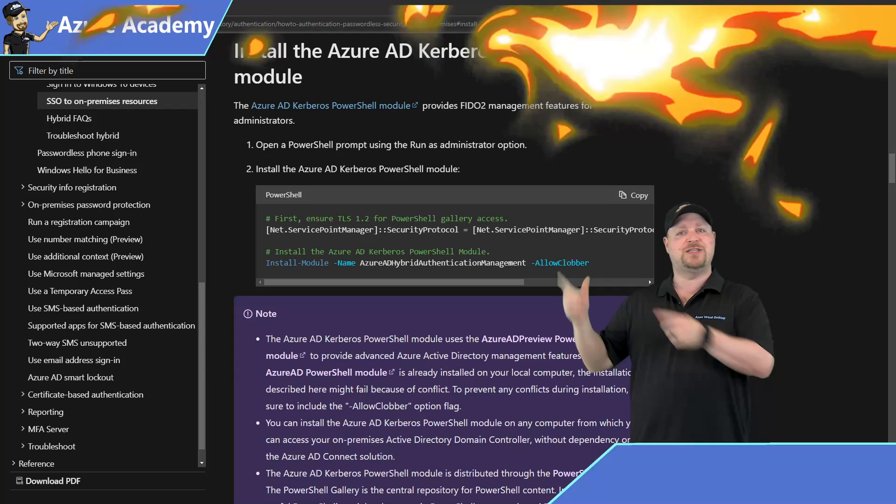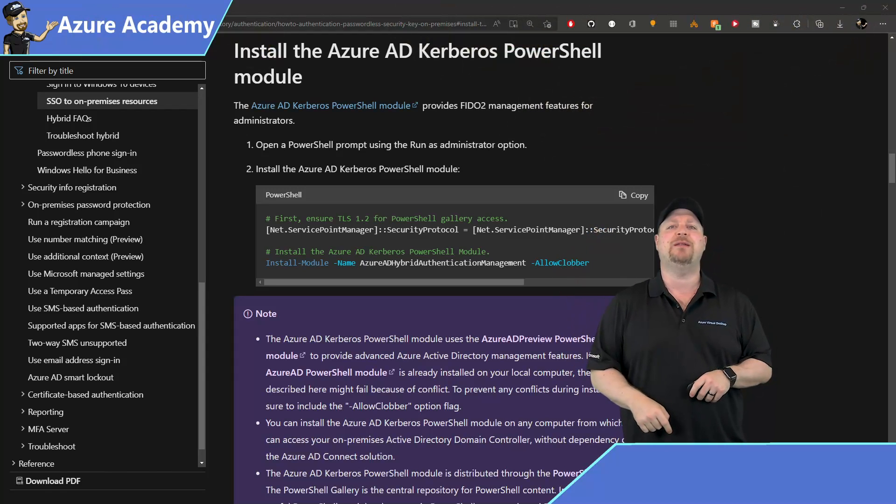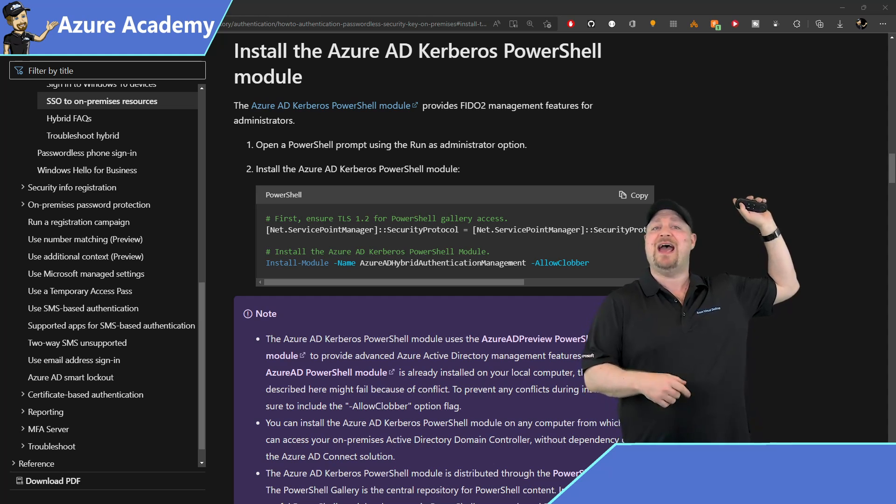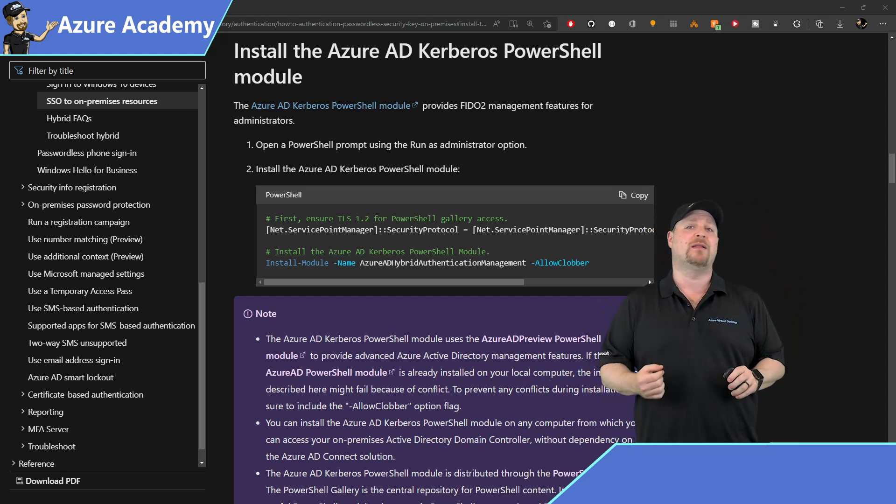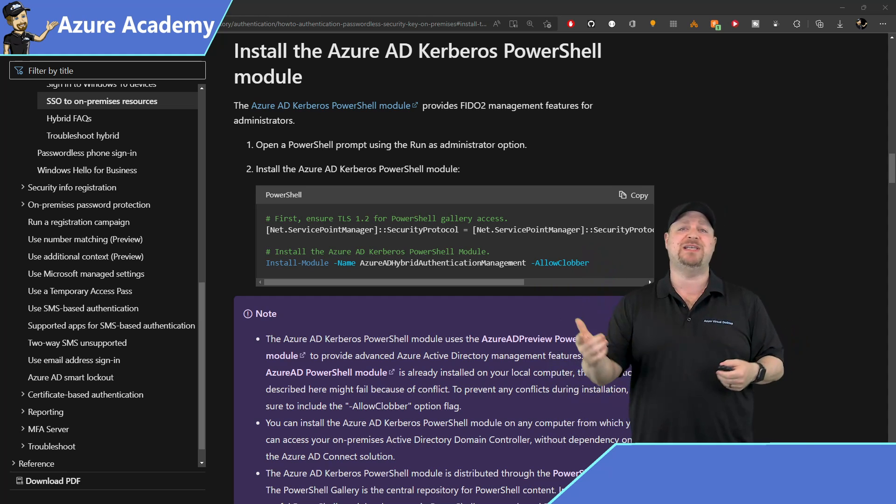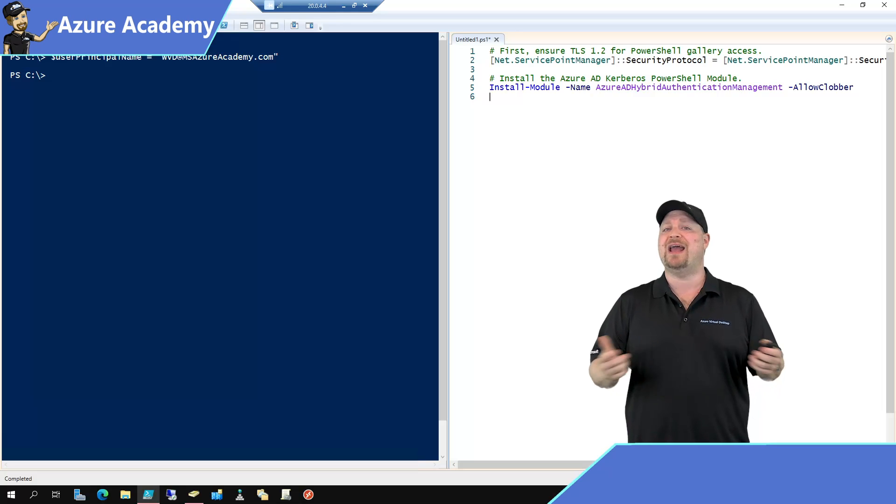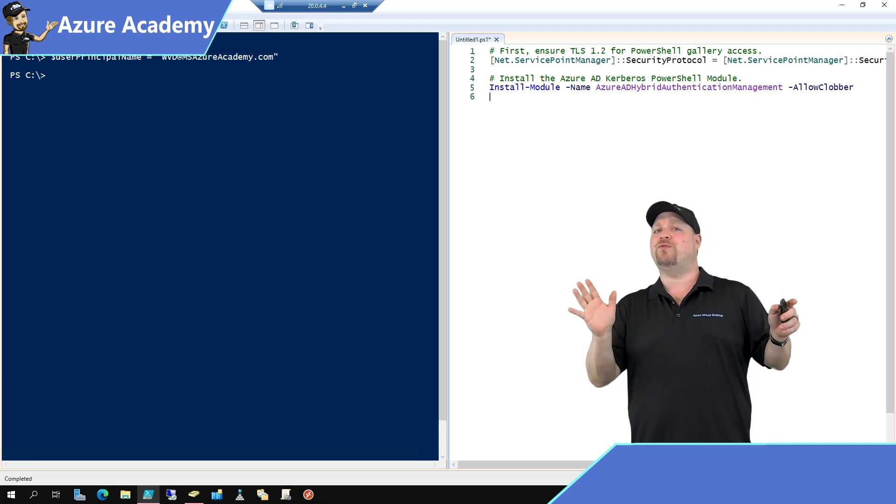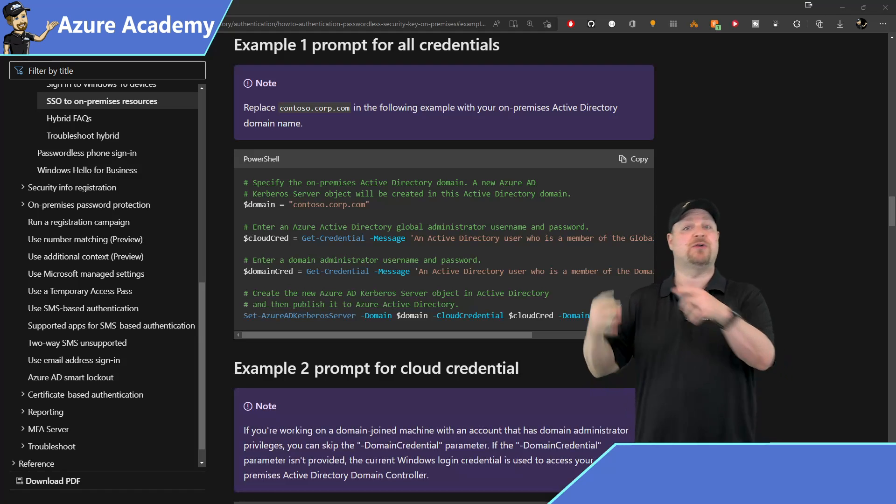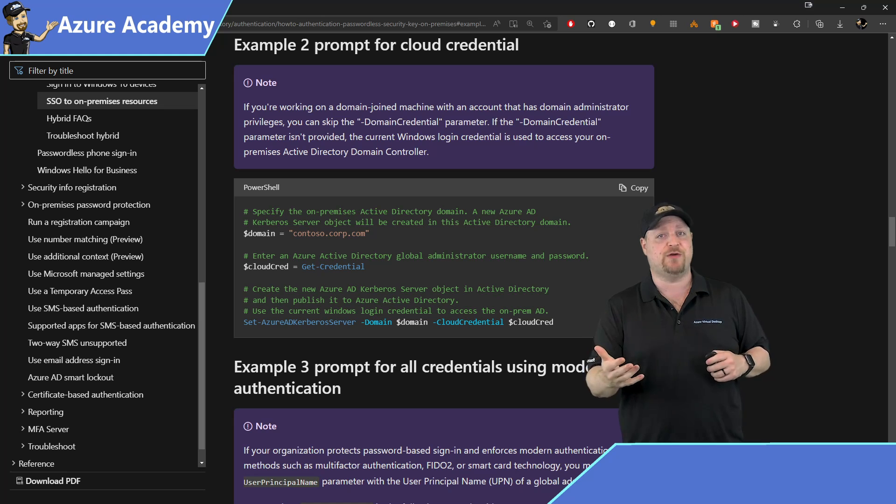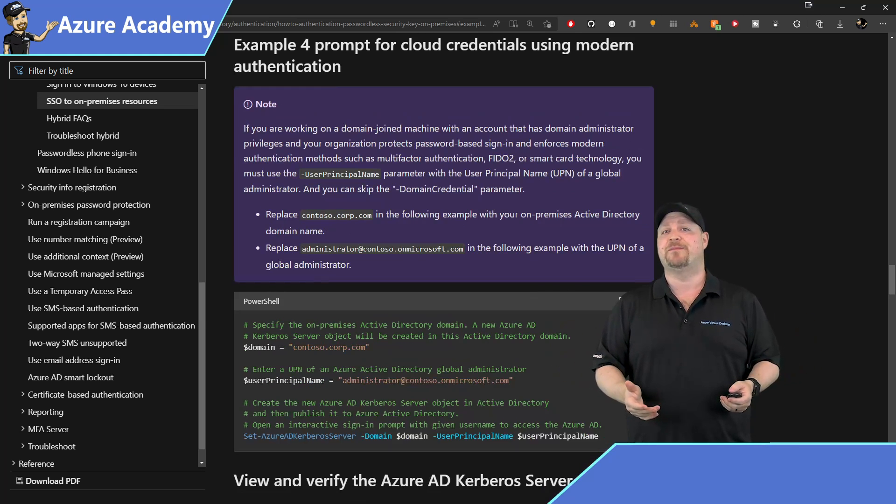Once again, this is super easy. You're only going to need two PowerShell commands to set this up. The link to this doc is in the video description. And the first thing you'll need is to download the Azure AD Kerberos PowerShell module. Just click to copy the code and then paste it into your editor of choice.